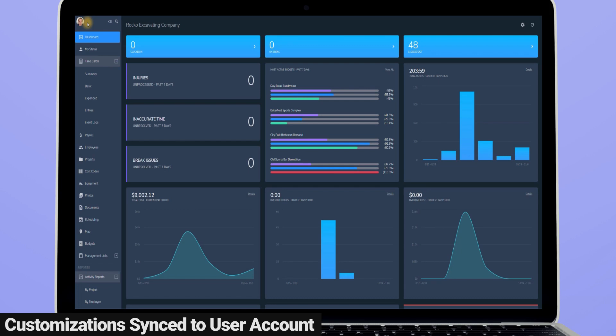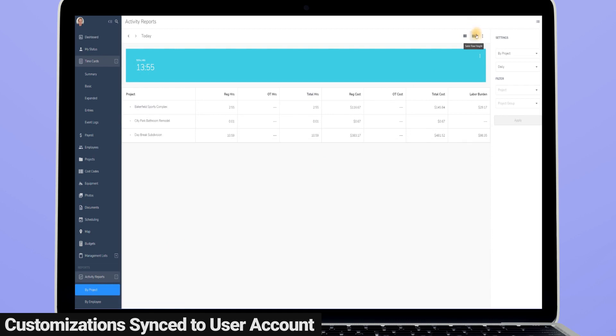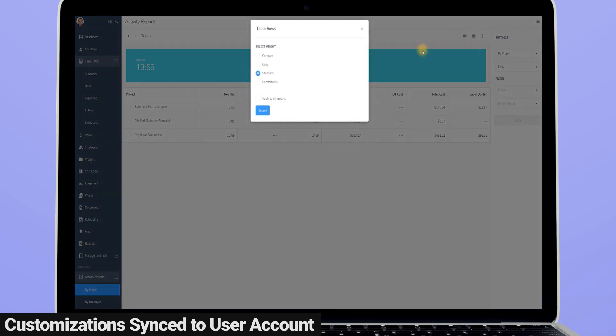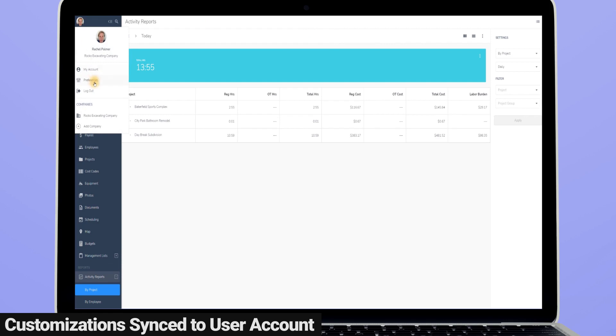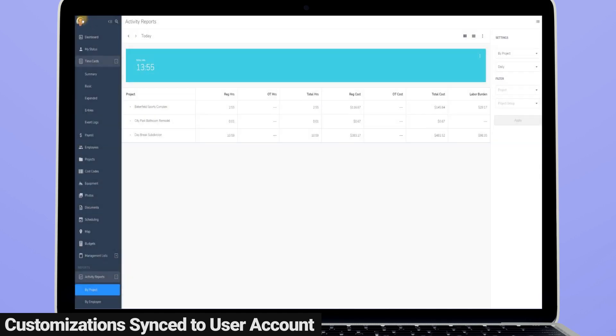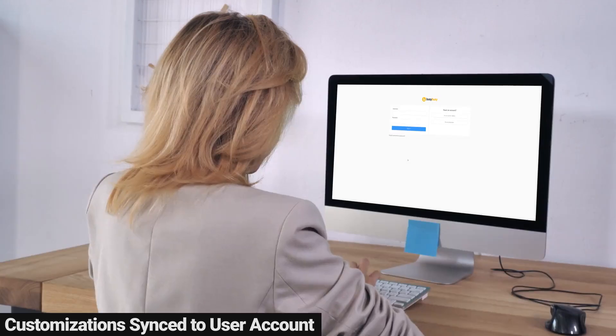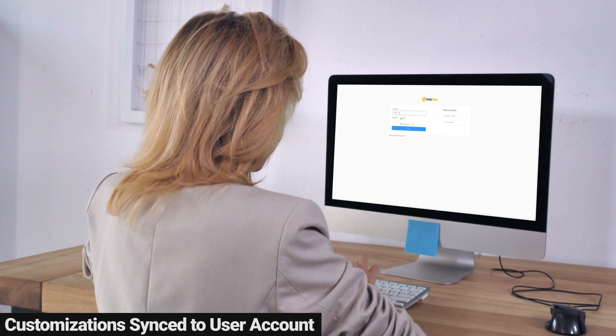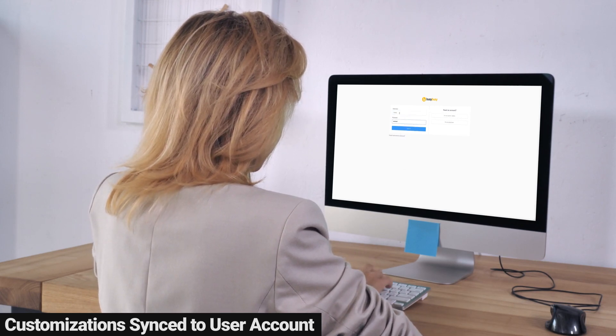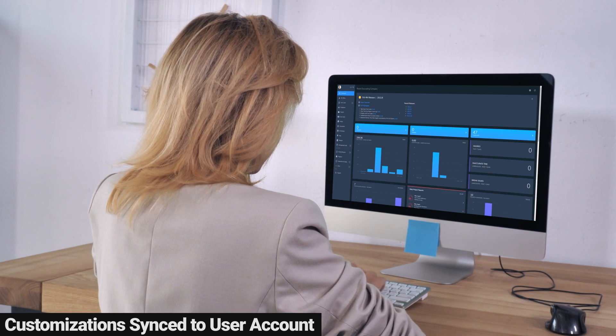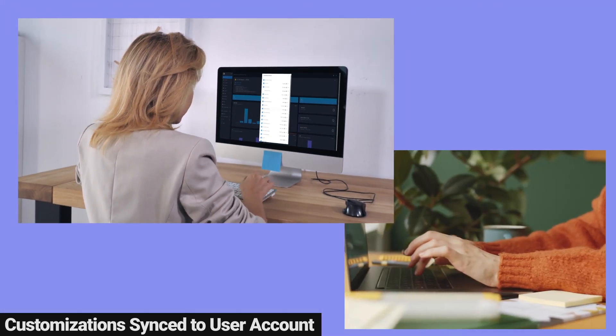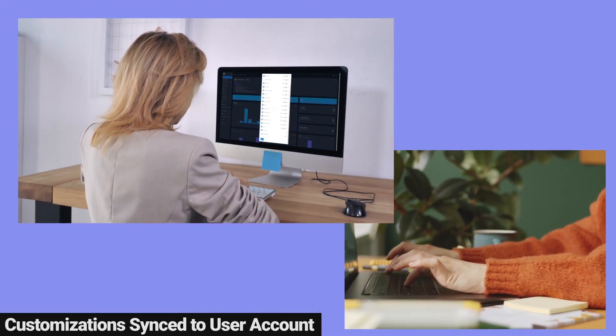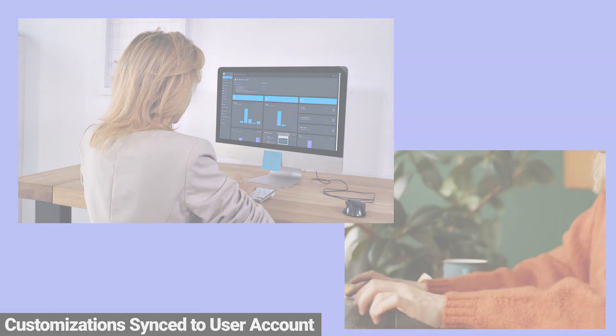You have the ability to customize your experience within your Busy Busy user account on the web, including arranging the order of your navigation sidebar, dashboard card arrangements, and choosing your report row height, among other things. Previous to this update, your personal customizations were tied to the individual computer you were using. Now with this latest update, your personal Busy Busy customizations are linked to your username. Your customizations will populate no matter which computer you log into. So the customizations you make to your account on your office computer will show up when you log into your Busy Busy account from your home computer or anywhere for that matter.